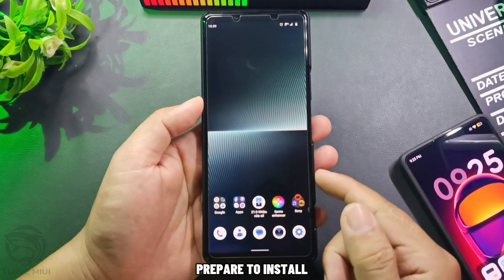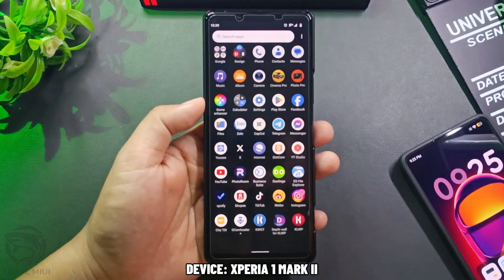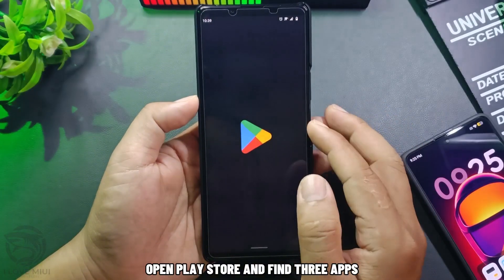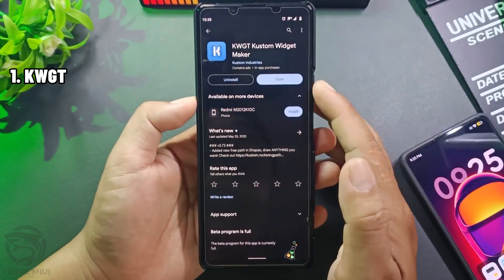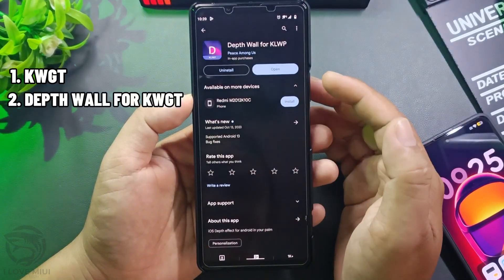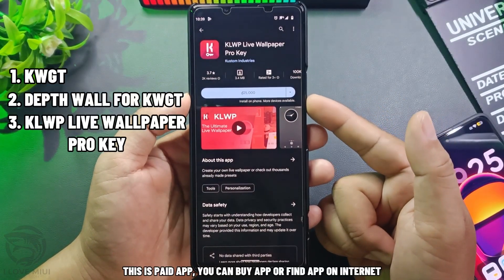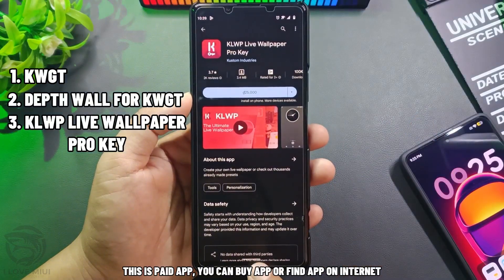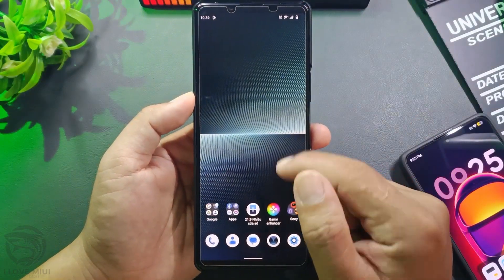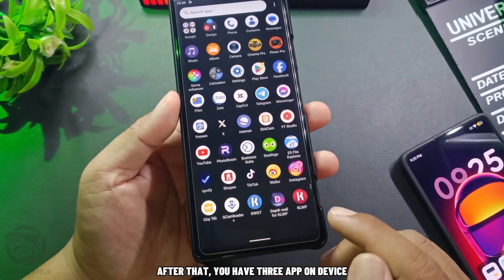Prepare to install. Open the Play Store and find three apps. Note that this is a paid app — you can buy the app or find it on the internet. After that, you will have three apps on your device.